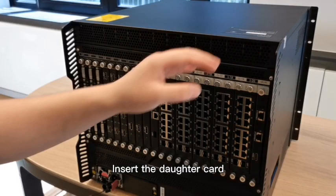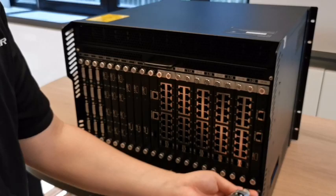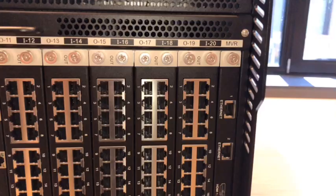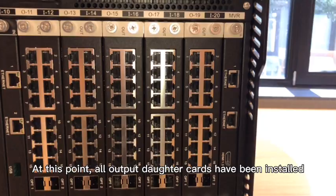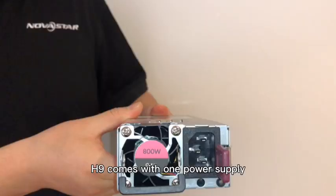Insert the daughter card, tighten the screws. At this point, all output daughter cards have been installed.